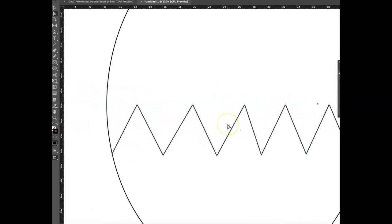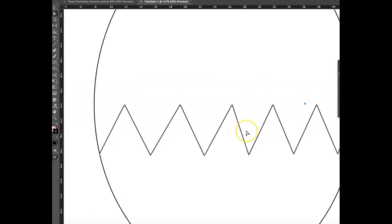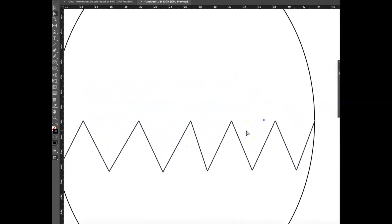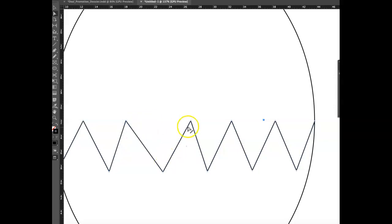So you'd want to play with that a little bit. But yeah, that's the basics of how to do that.